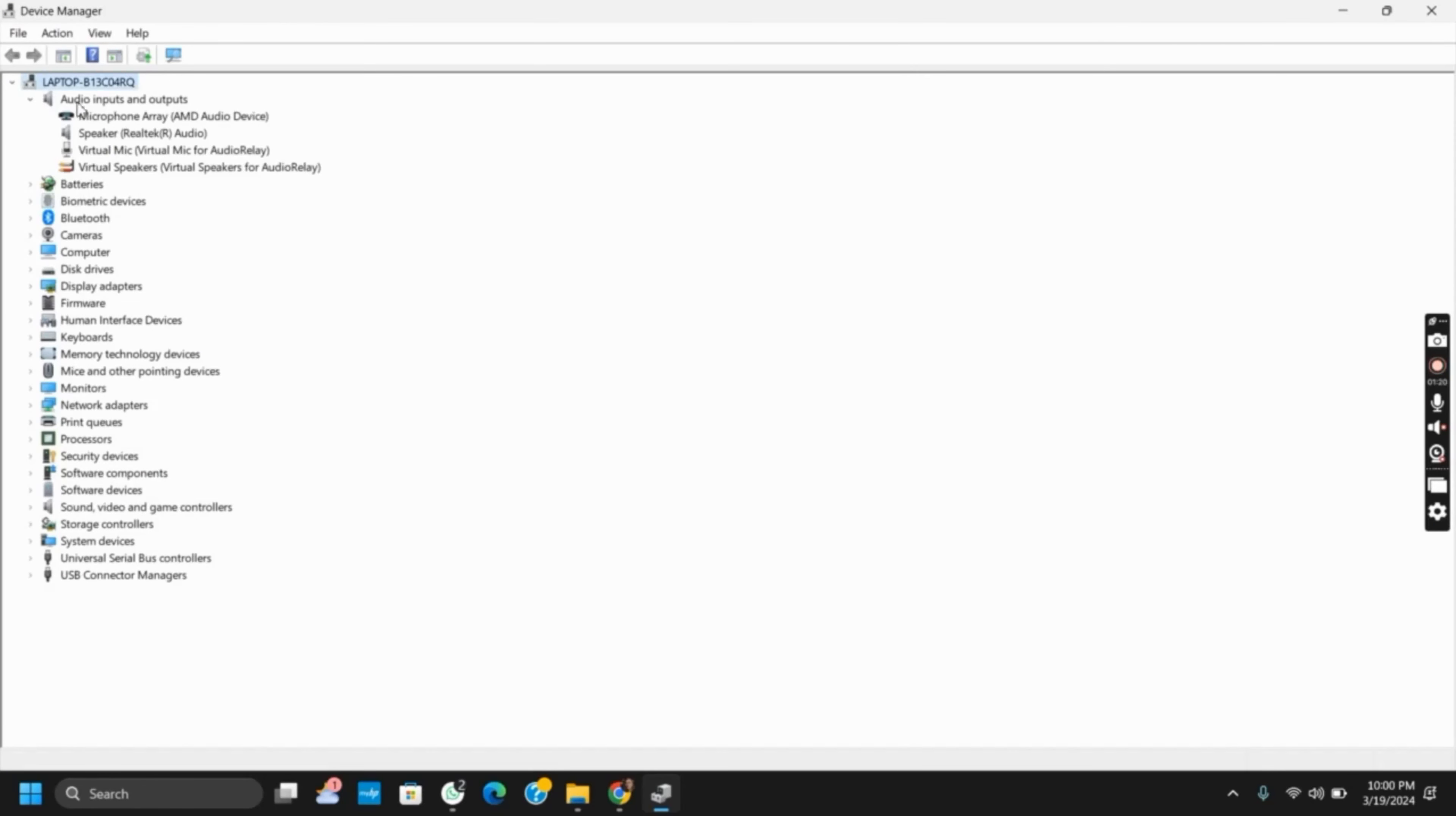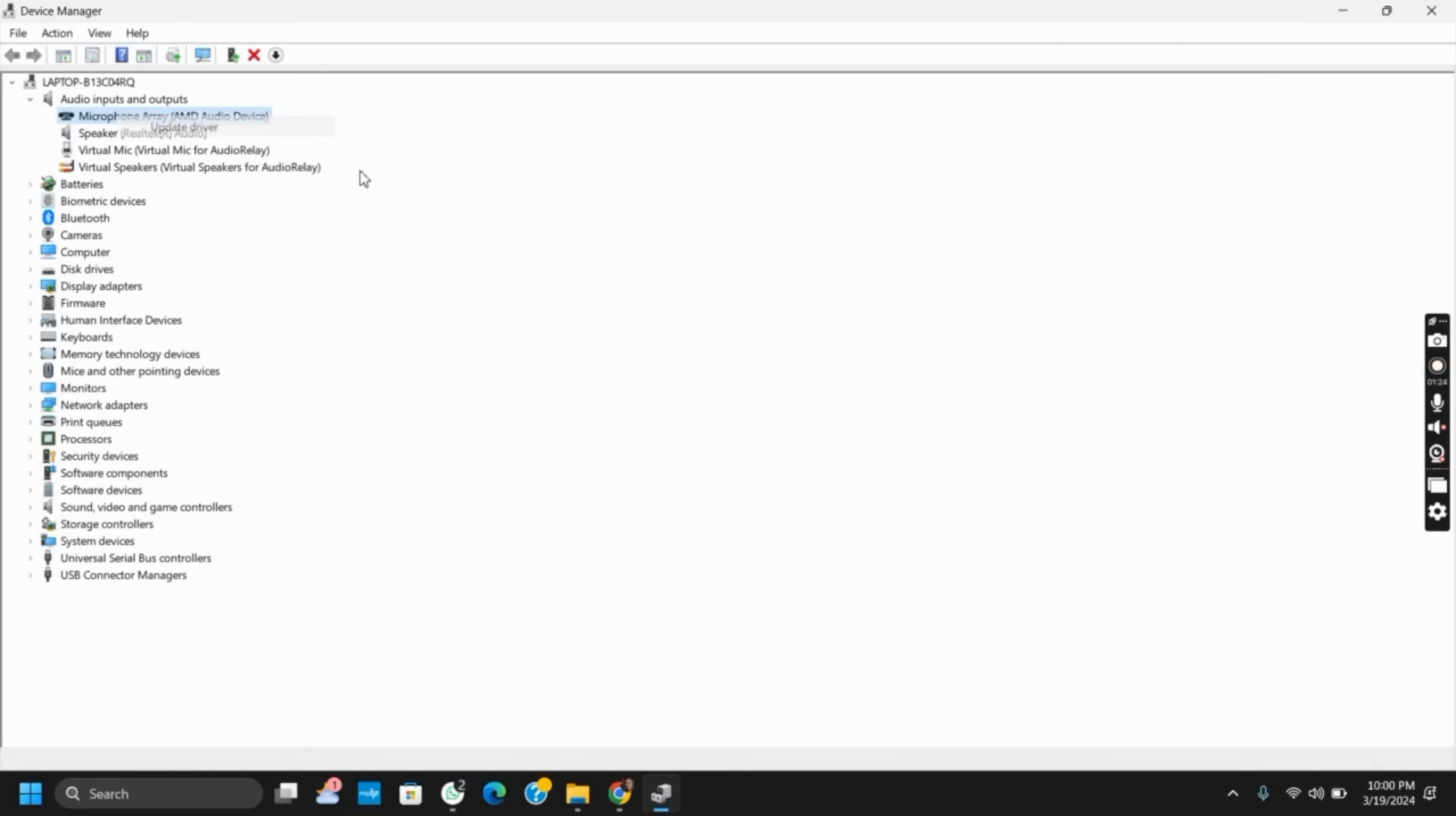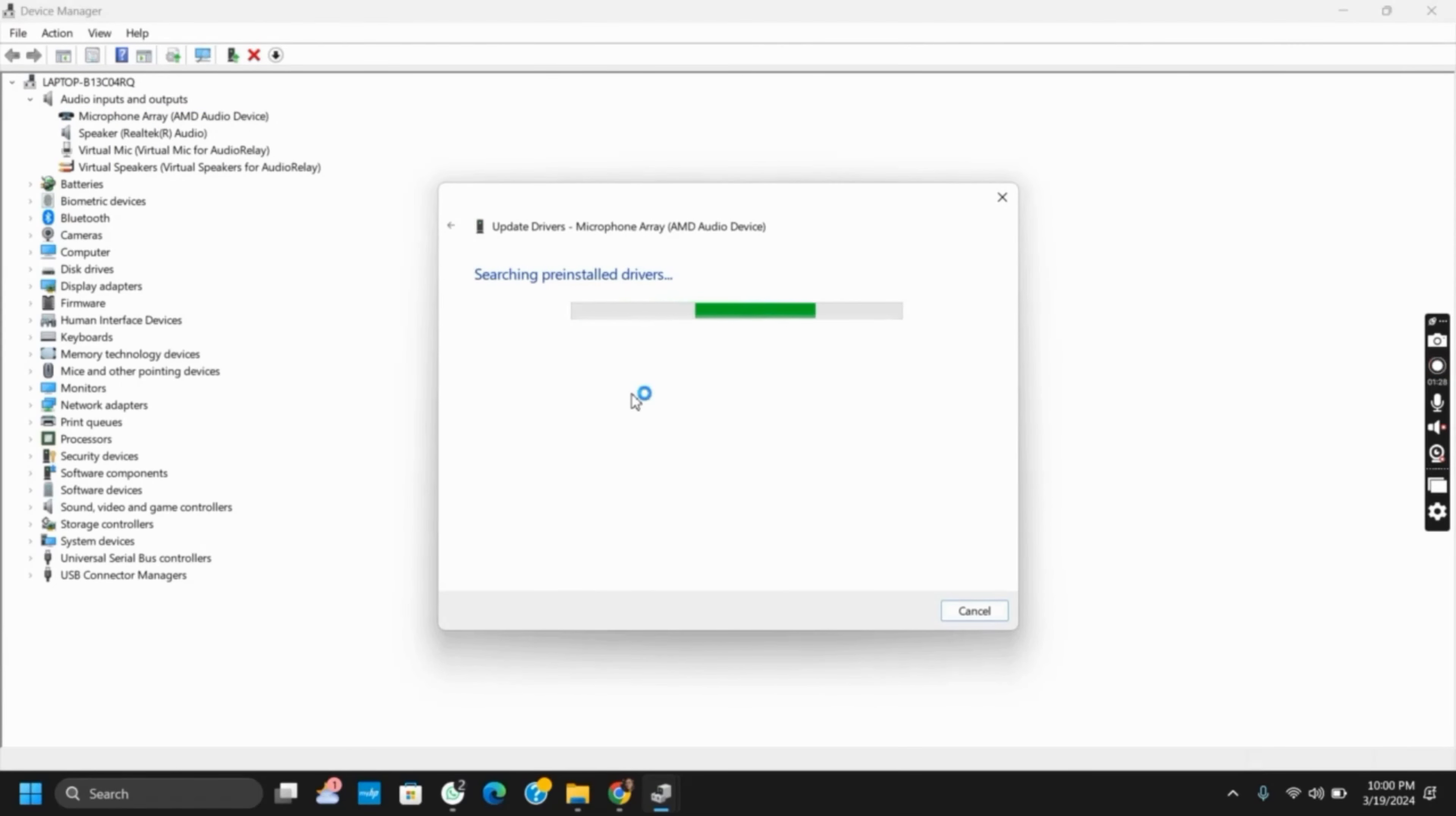Next up is updating device drivers. For that, go to Device Manager, right-click on your audio and other devices, click on the audio driver, right-click on it, and then tap on Update Driver.